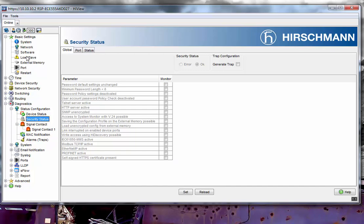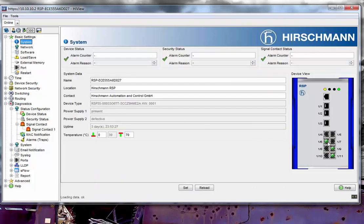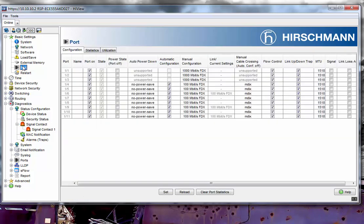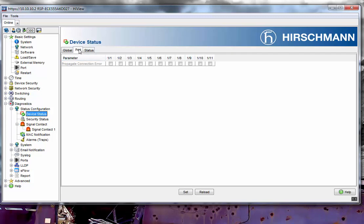Now that we've done that, the next thing I want to do is set a link loss alarm. I currently have a connection on port 6, port 9, and port 11 — you can also see that here on those ports. The link loss alarm can be set in Device Status. Under Device Status you will see a port section, so I'll select port 6, 9, and 11, and hit Set.